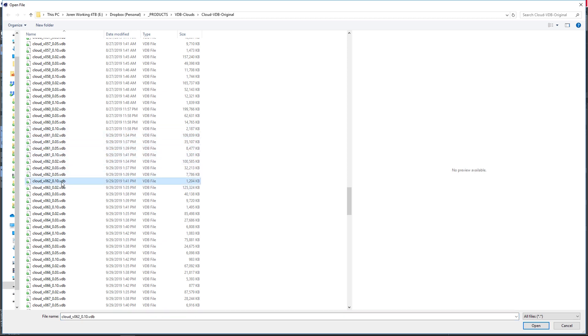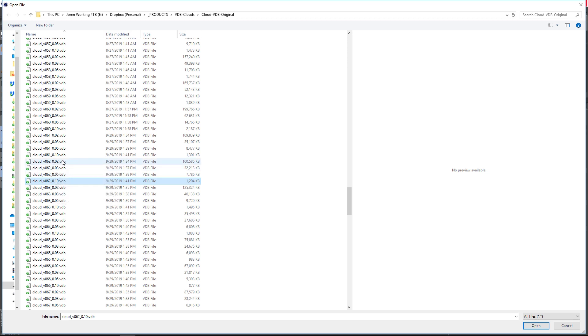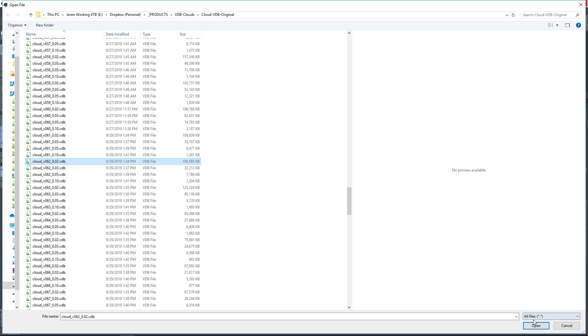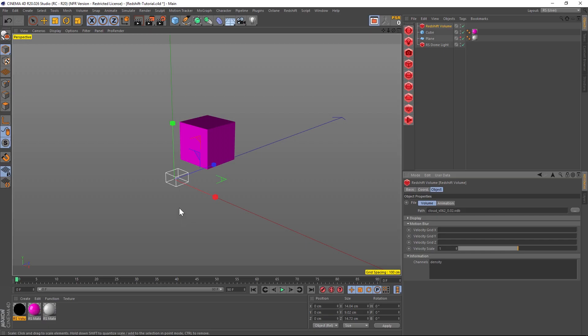We have four different resolutions for every cloud. For cloud 62 we have a .10, a .05, .03, and a .02. The .10 is the lower resolution one if you have clouds in the background or don't want them to take so much time to render. If you want to do a hero cloud or something closer up, you would use the .02, that's the highest resolution one. We'll just load that one up.